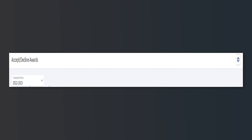You'll see a screen that shows the financial aid offer. Keep in mind that this screen shows the awards that are offered for the academic year. Click on the academic award year that you wish to review. In this particular example, we can see that this is for the aid year 2022-2023.